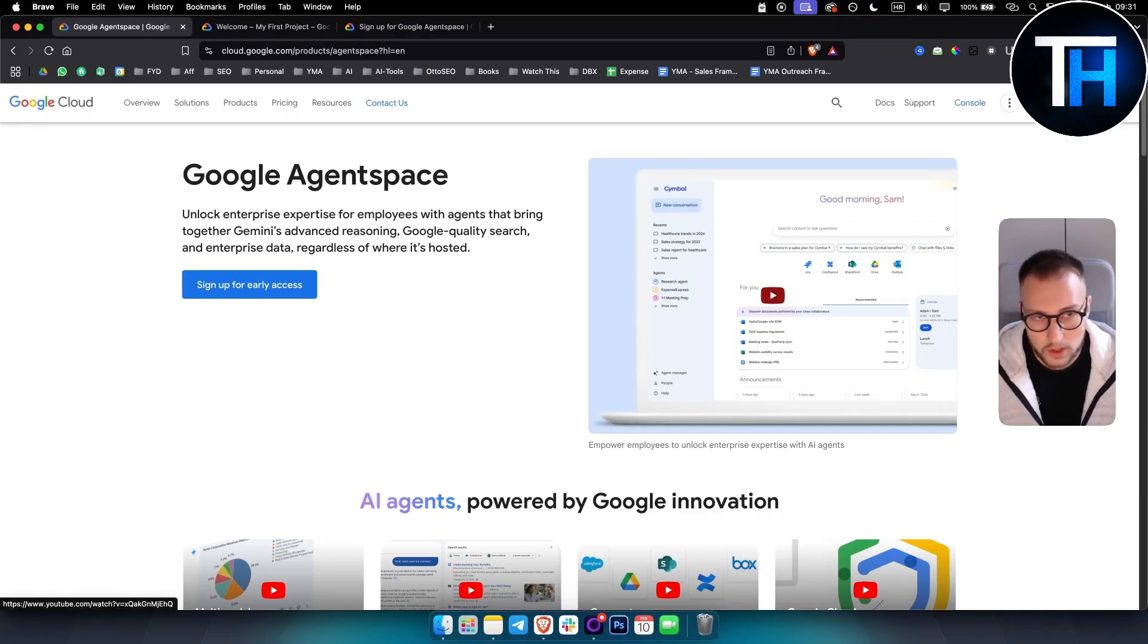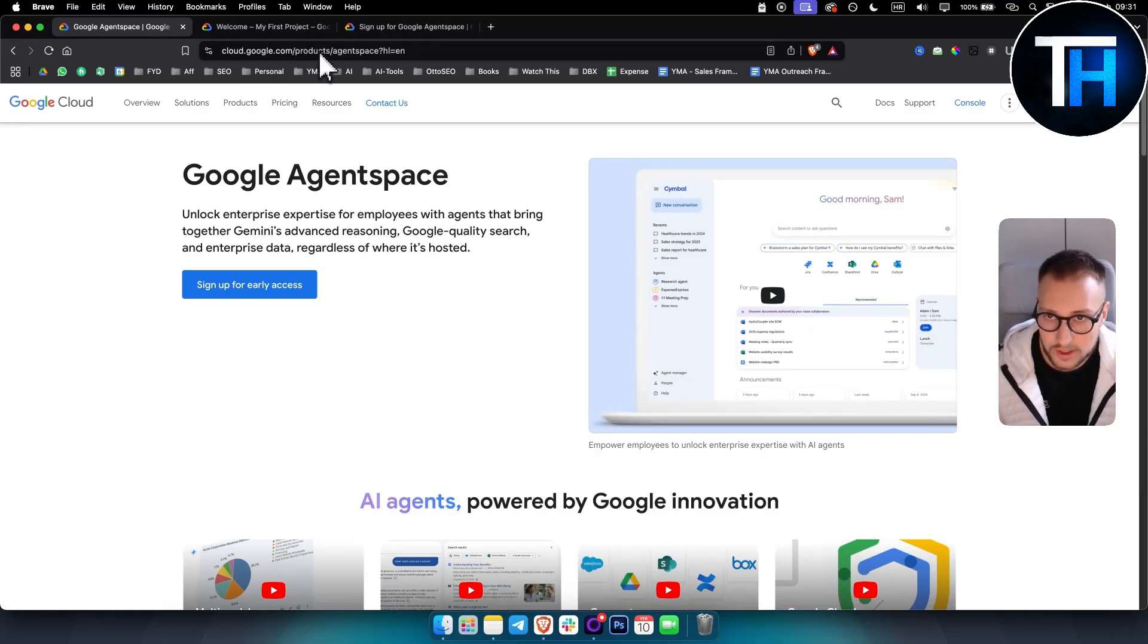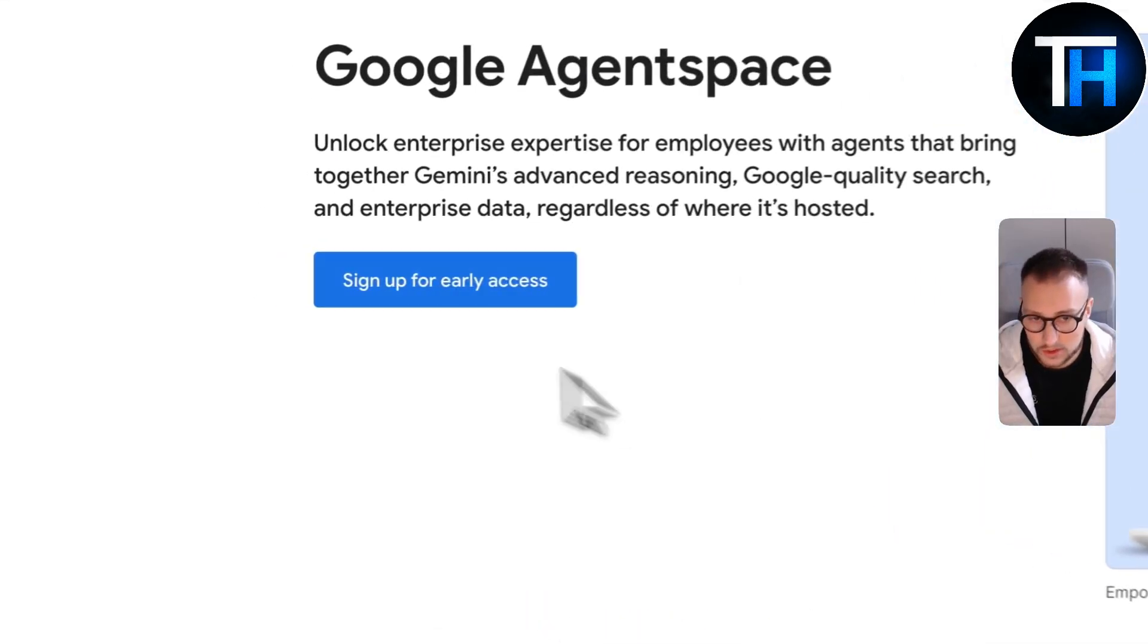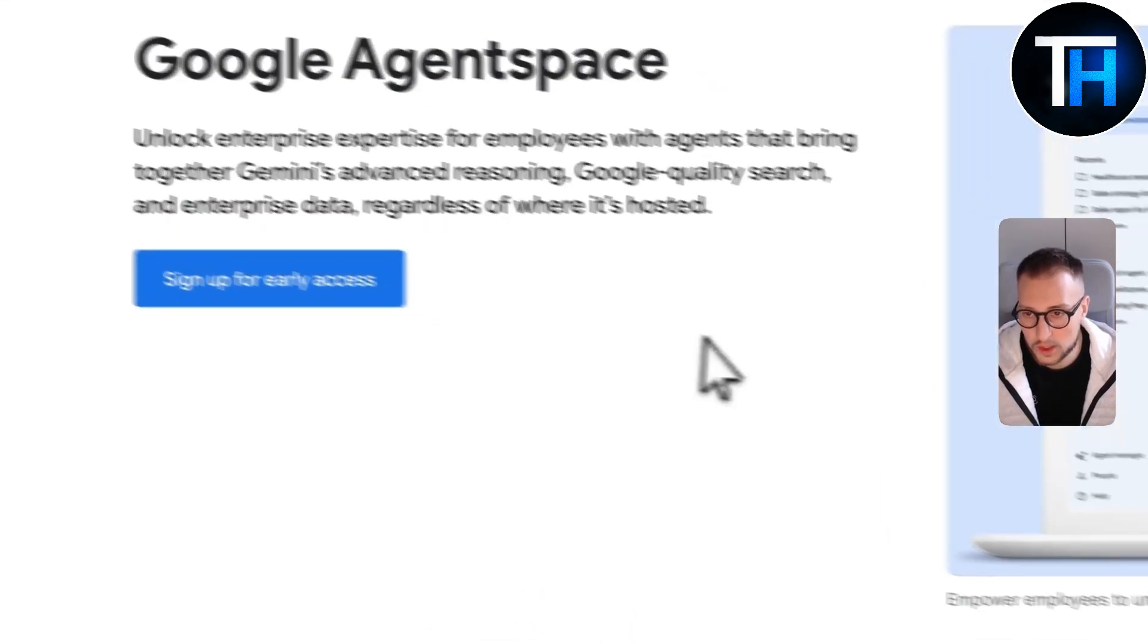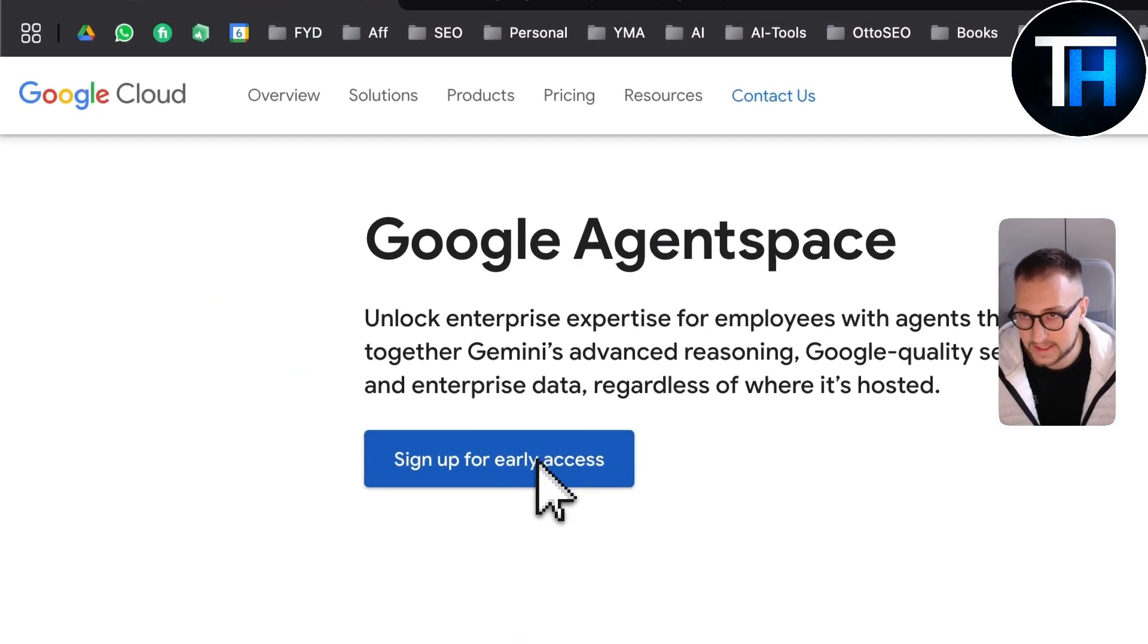What you want to do is you want to go to cloud.google.com slash product slash agent space and once you're here what you want to do is you want to sign up for early access.